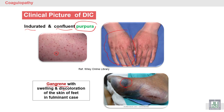There is discoloration and swelling of the skin of the feet — this is a fulminant or severe form of DIC. It is very dangerous, and the decision may be amputation of the feet in order to save the rest of the body.